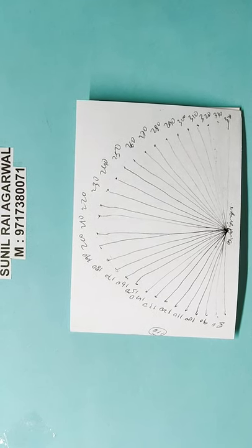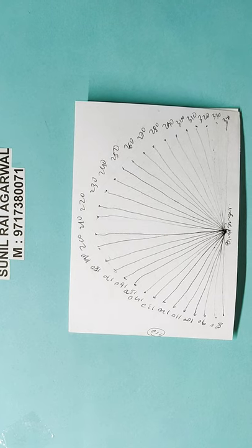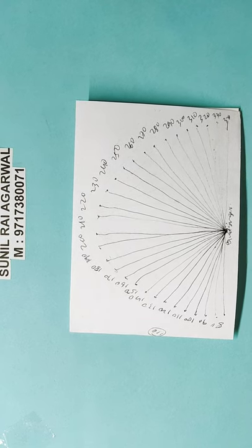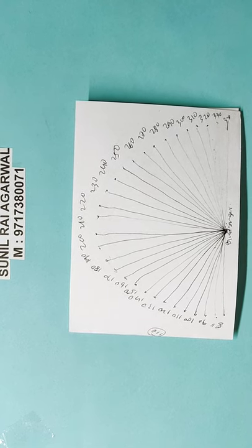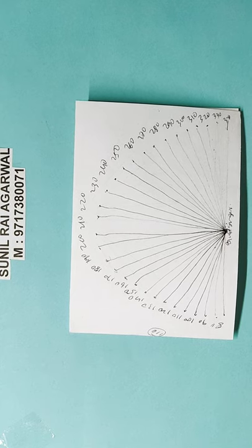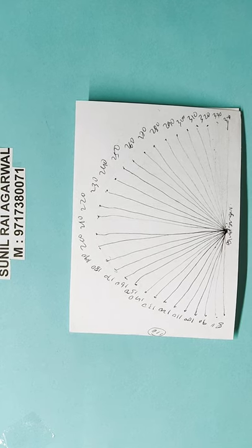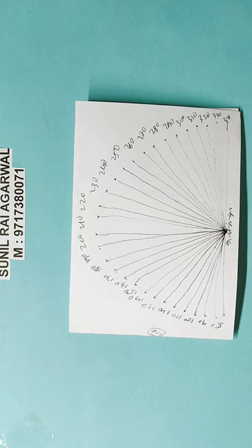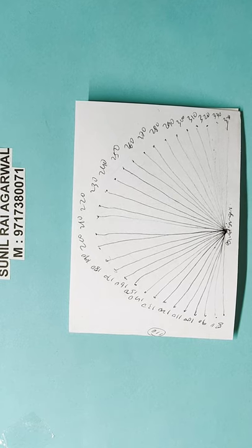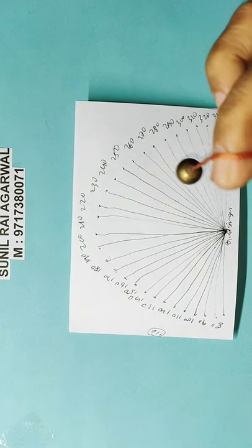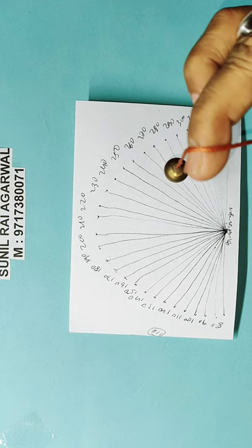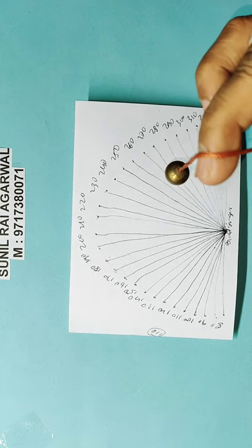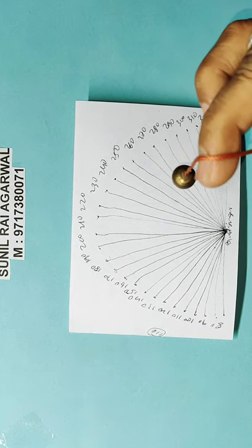Namaskar Satyam. I am Professor Sunil Agarwal. I am a Dowsing Master. I teach dowsing to students and can guide you on how to use dowsers for diagnosis purposes. This is the dowser. It works on my subconscious mind.